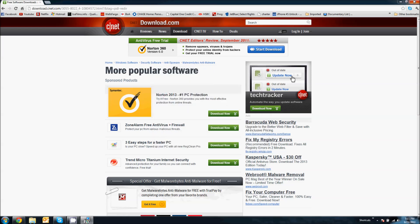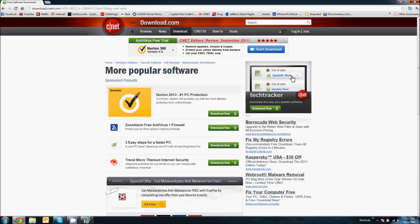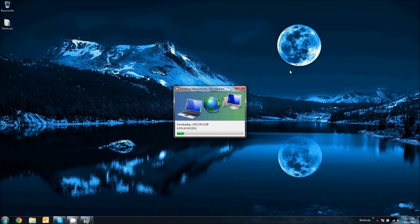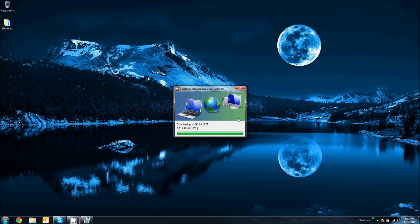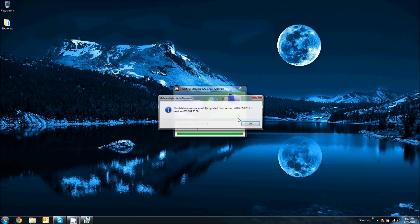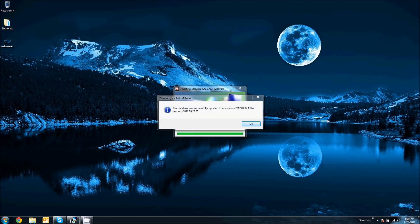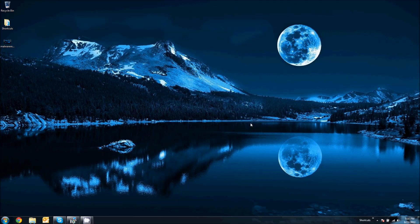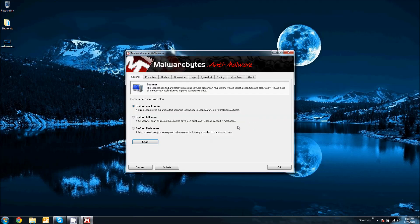I'm going to go ahead and close Chrome here. So, I'm going to let this update. Alright, so there you go. The database or the malware program has been successfully updated. So, let's click OK and it's going to launch the program now automatically.